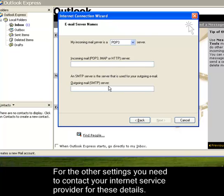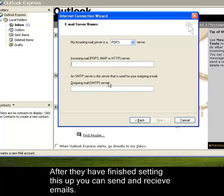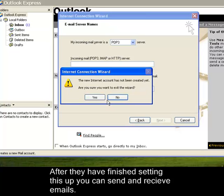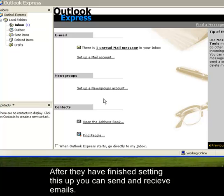After this has been set up by your Internet Service Provider, you will be able to receive and send emails using your Outlook Express 6.